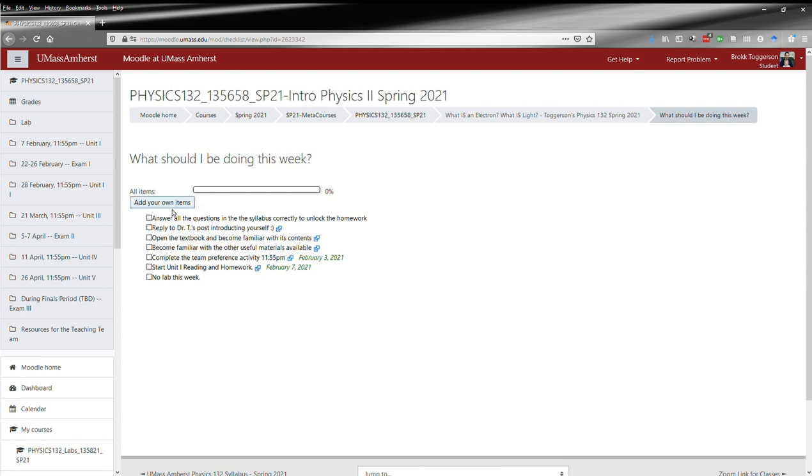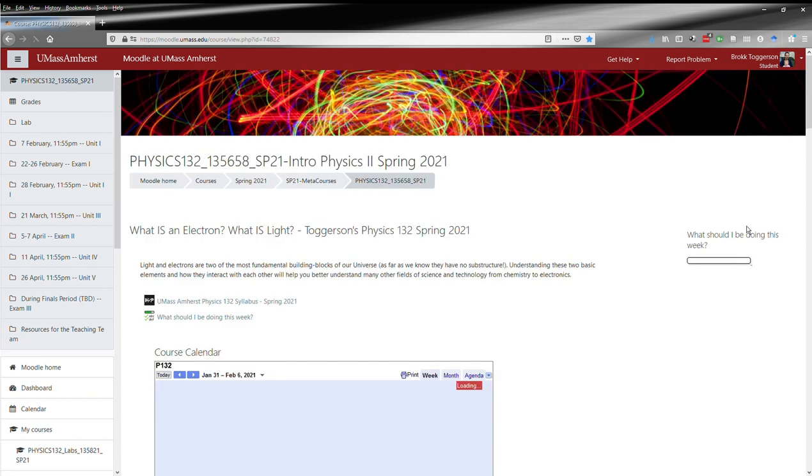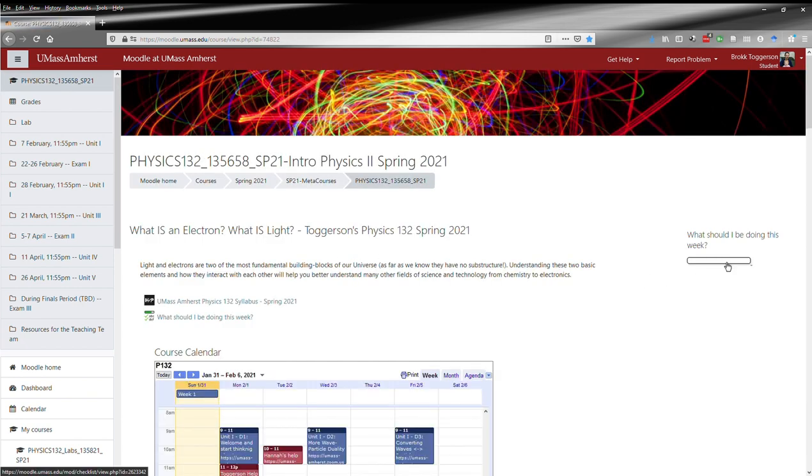You can also add your own items if that's helpful, and you've got direct links to some of the items if relevant. Another way to access the checklist is over here on the right of the screen.